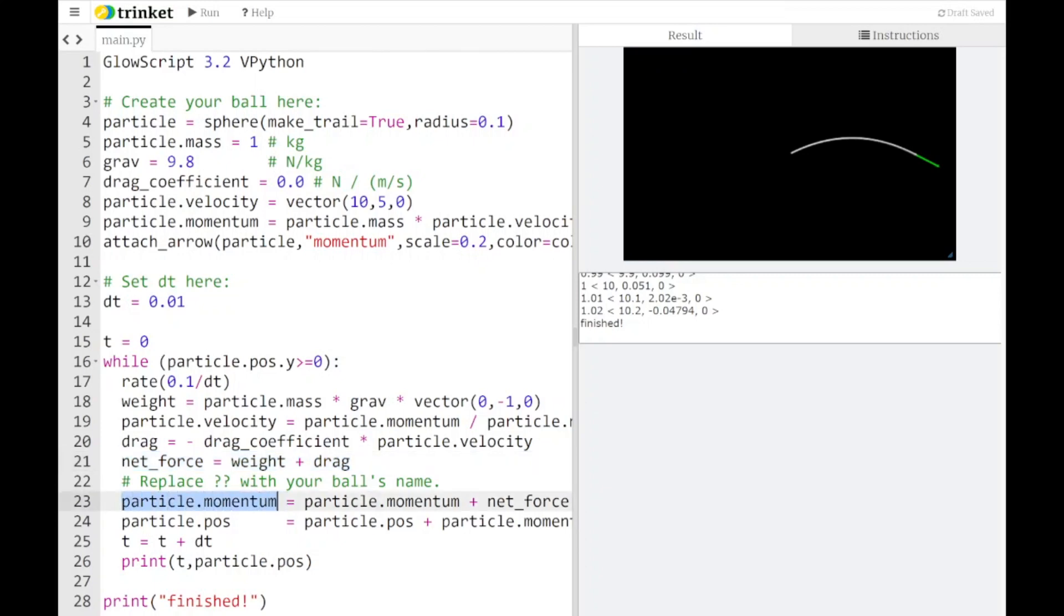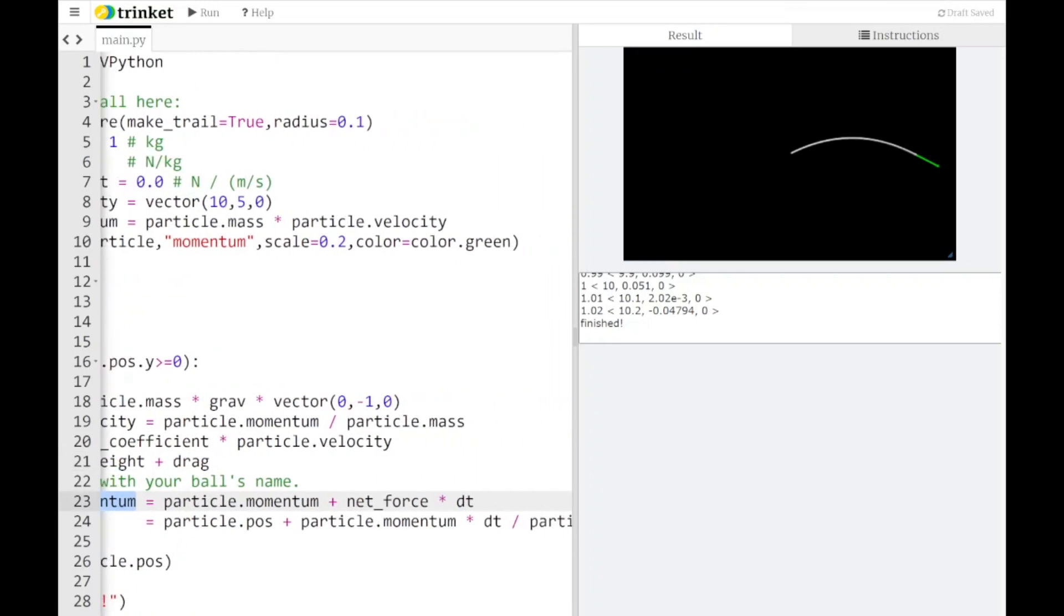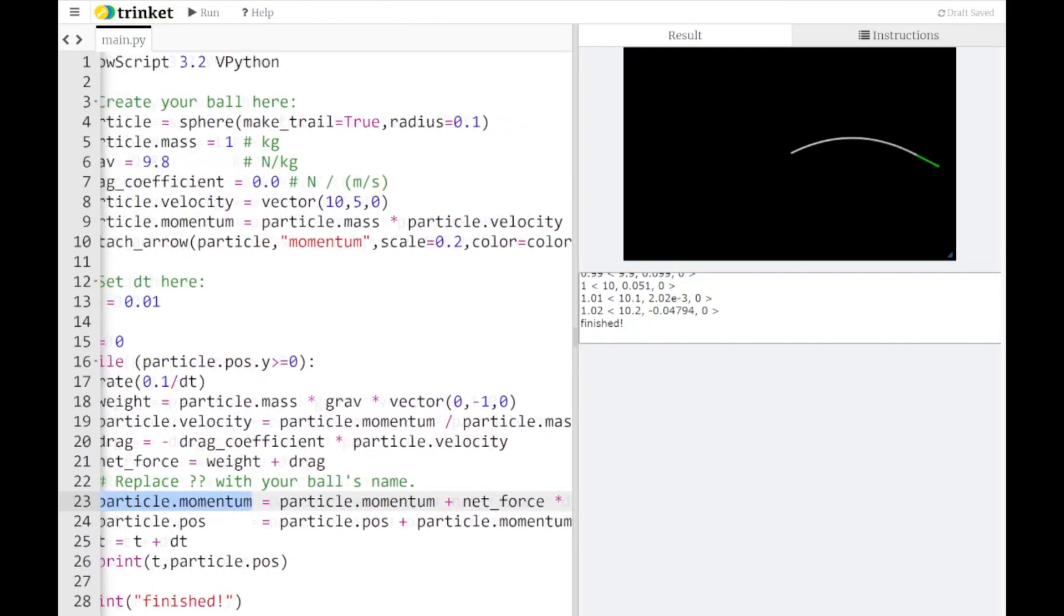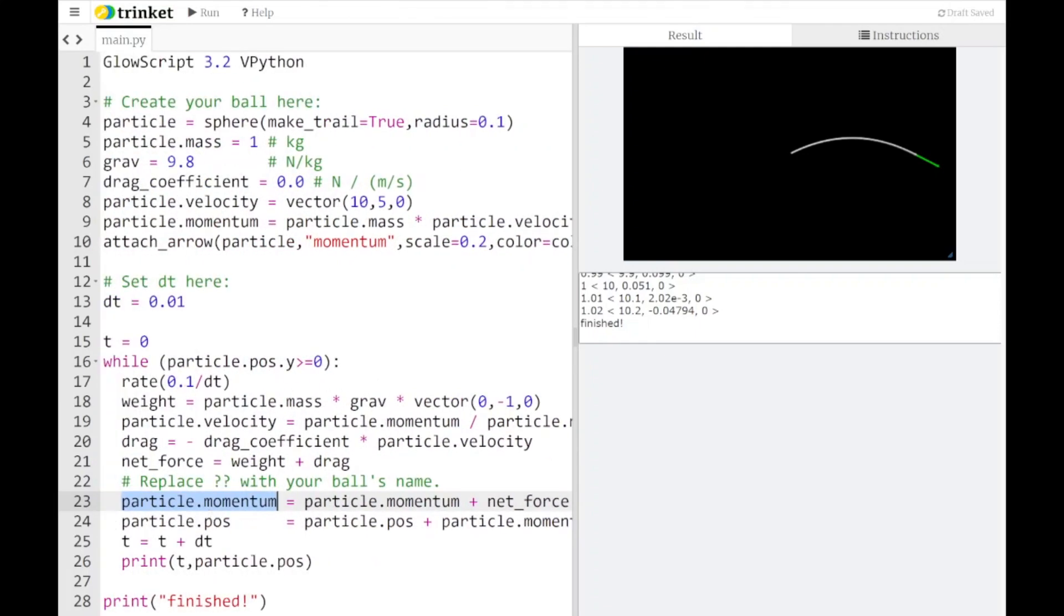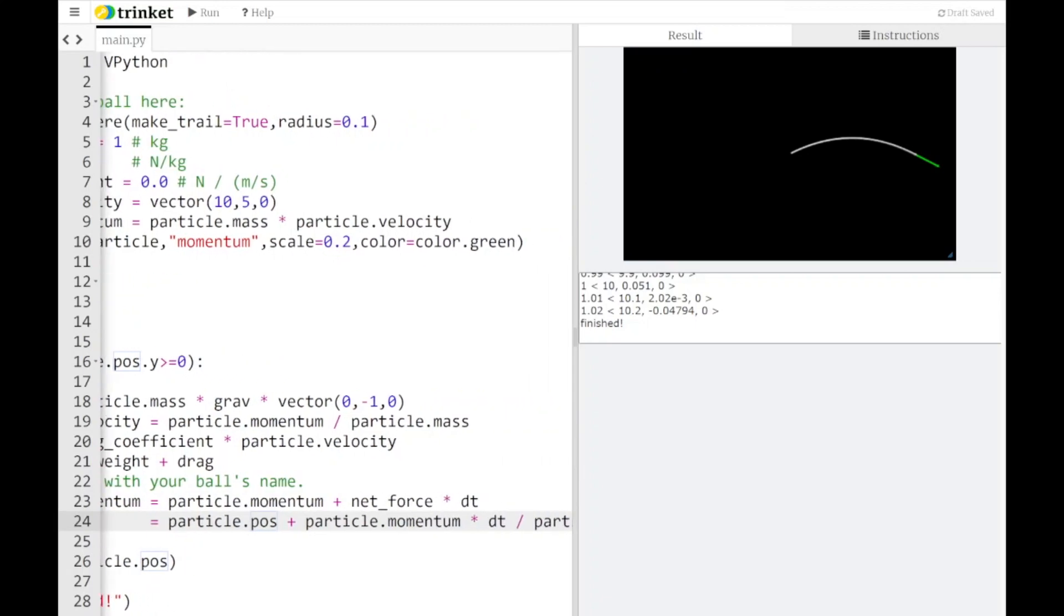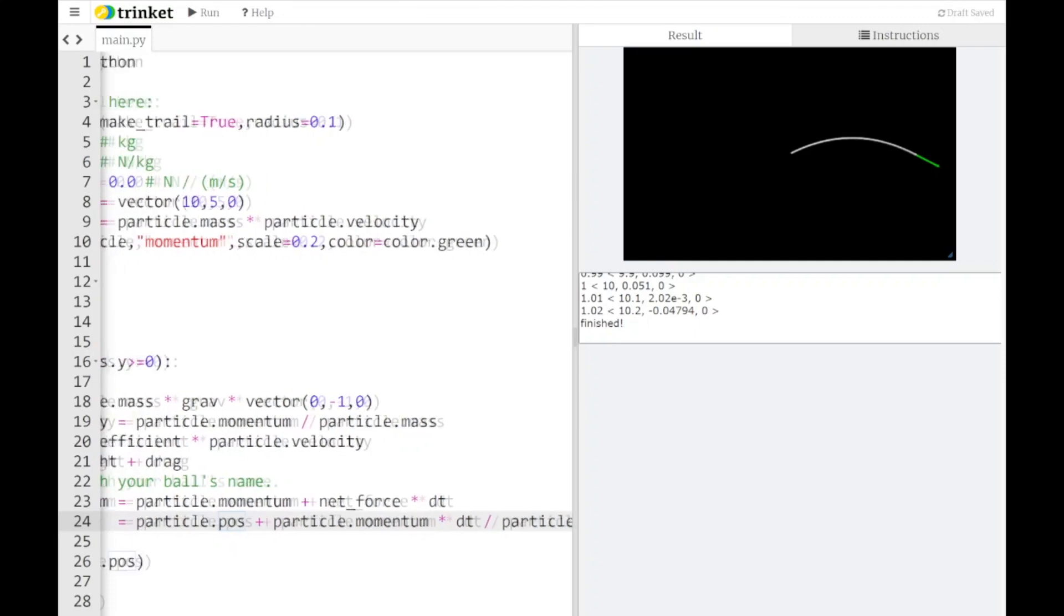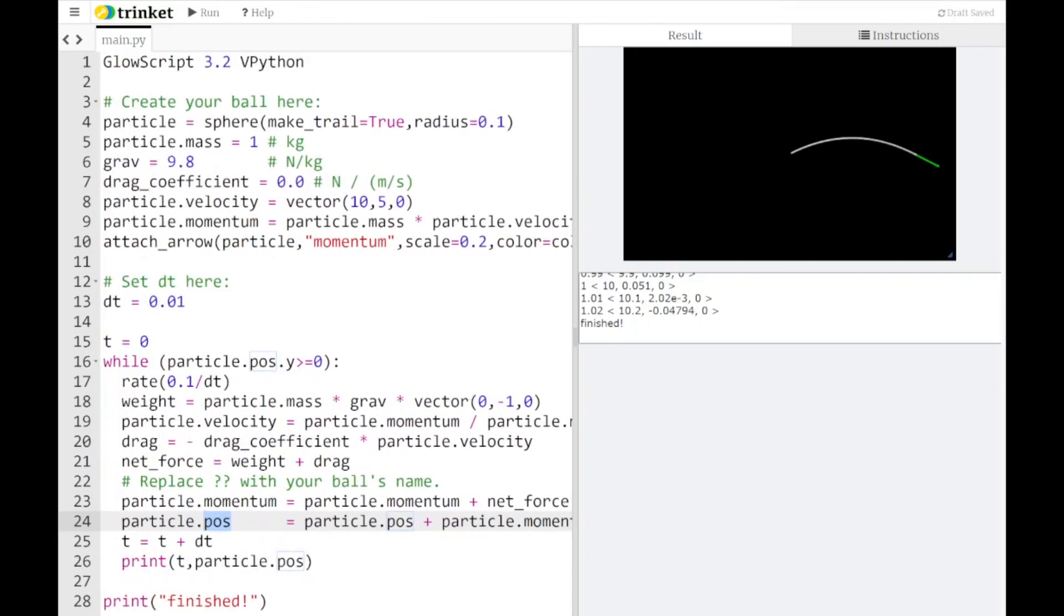First we update the momentum. Momentum is updated by the net force times delta t, and then we update the position. Position is updated by momentum divided by mass times delta t. That delta t is the same window. It's one step in the animation and we're using the power of a computer to repeat that procedure over and over again until some condition is met.